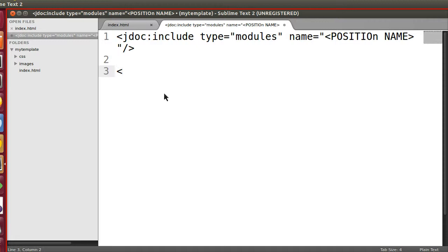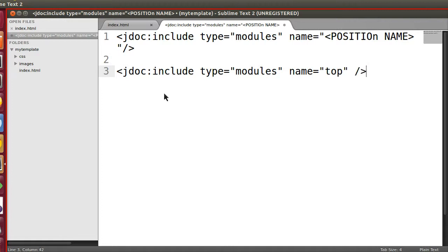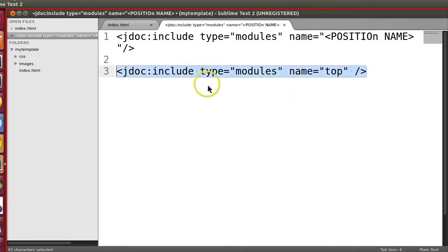If I tell you to create a module position, let's say top module position, what do you have to do? Like jdoc include, type is modules, name - here you have to add the name. So you have created module position top. In this way you can create different module positions.